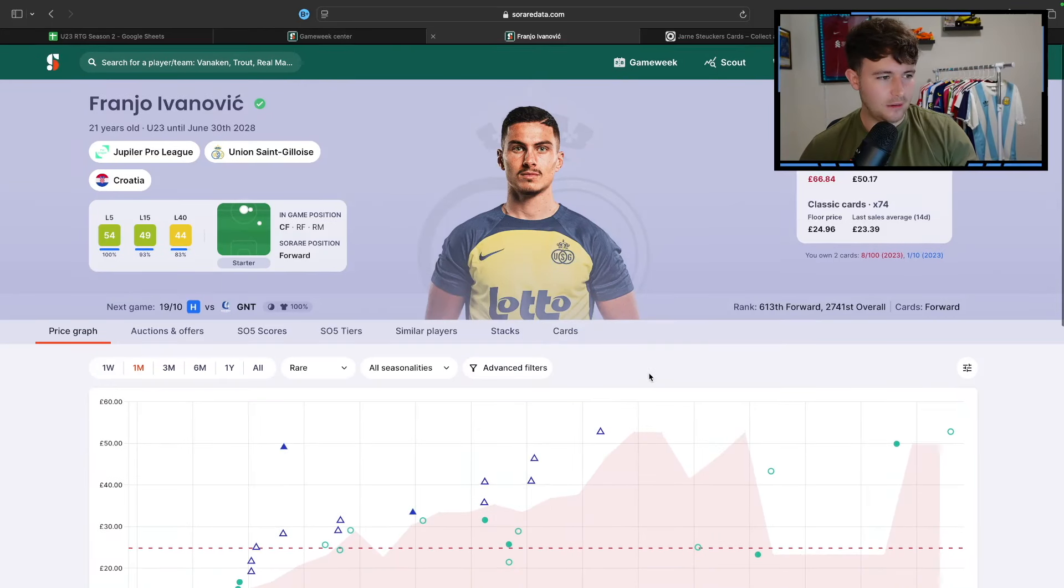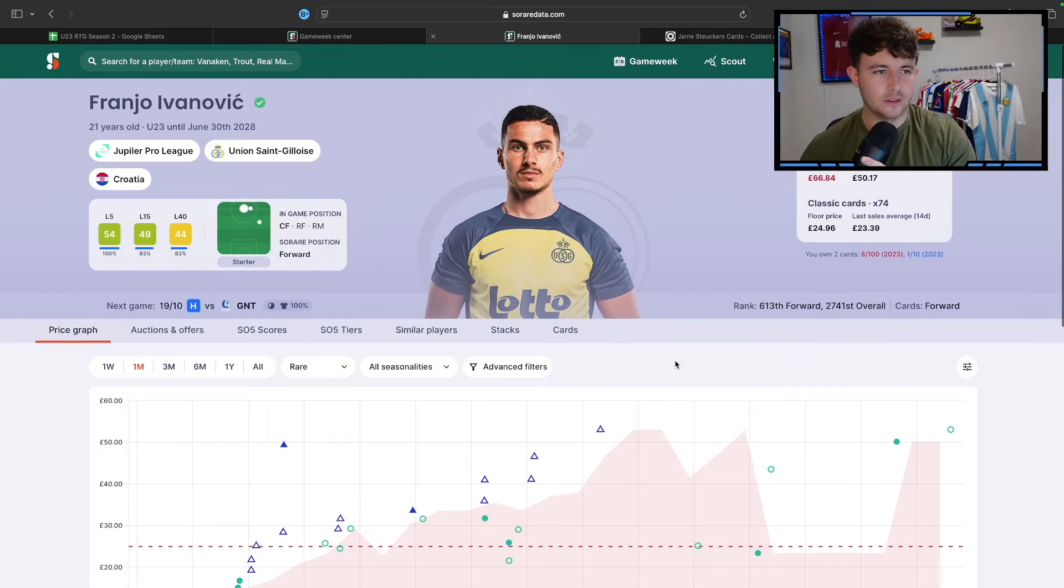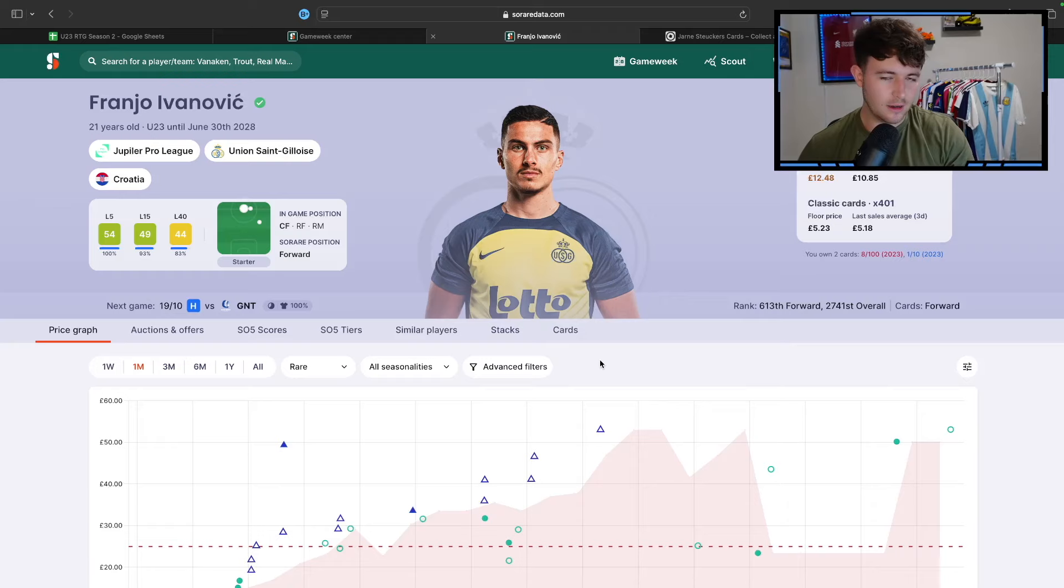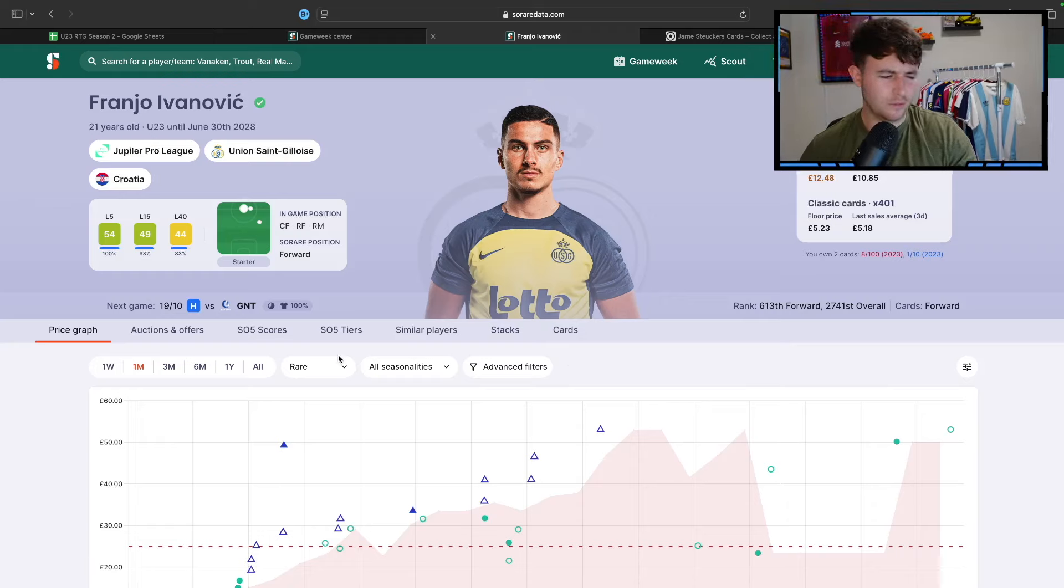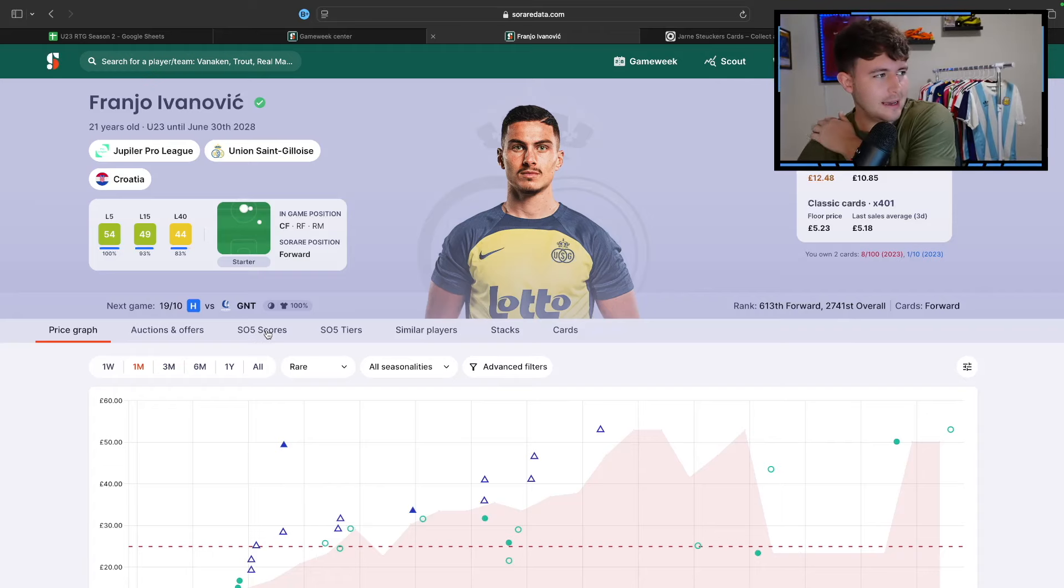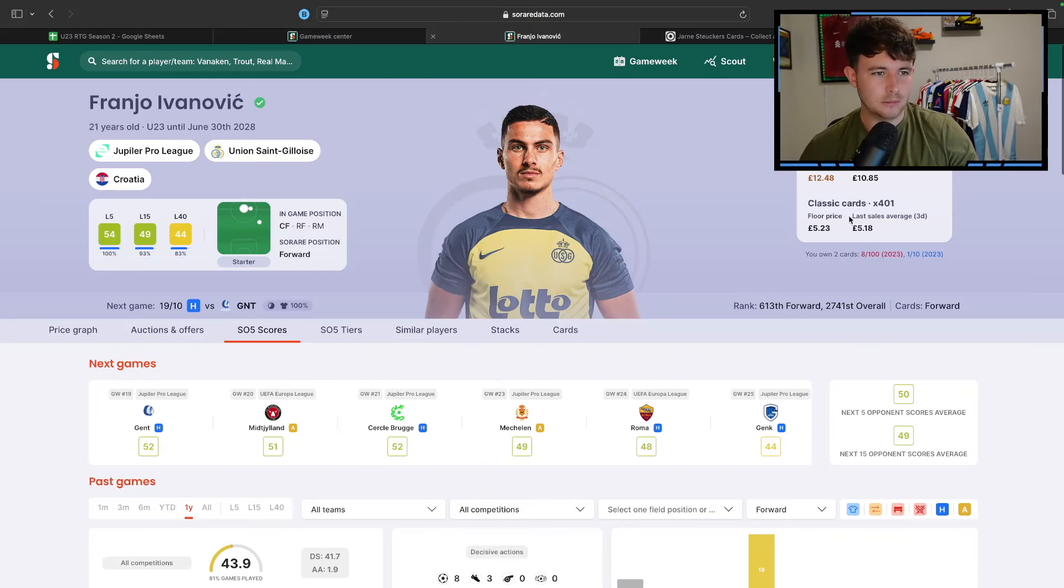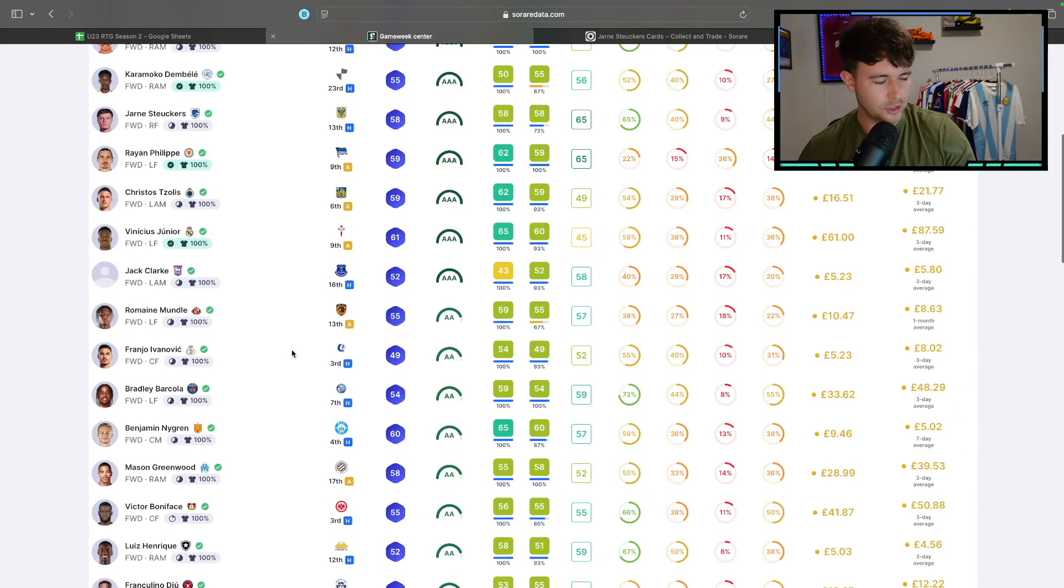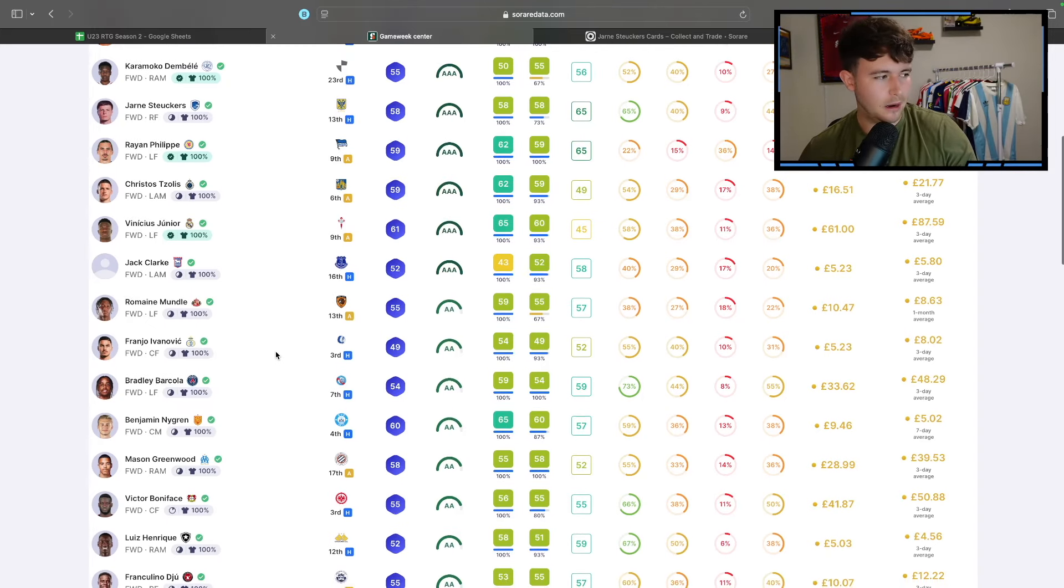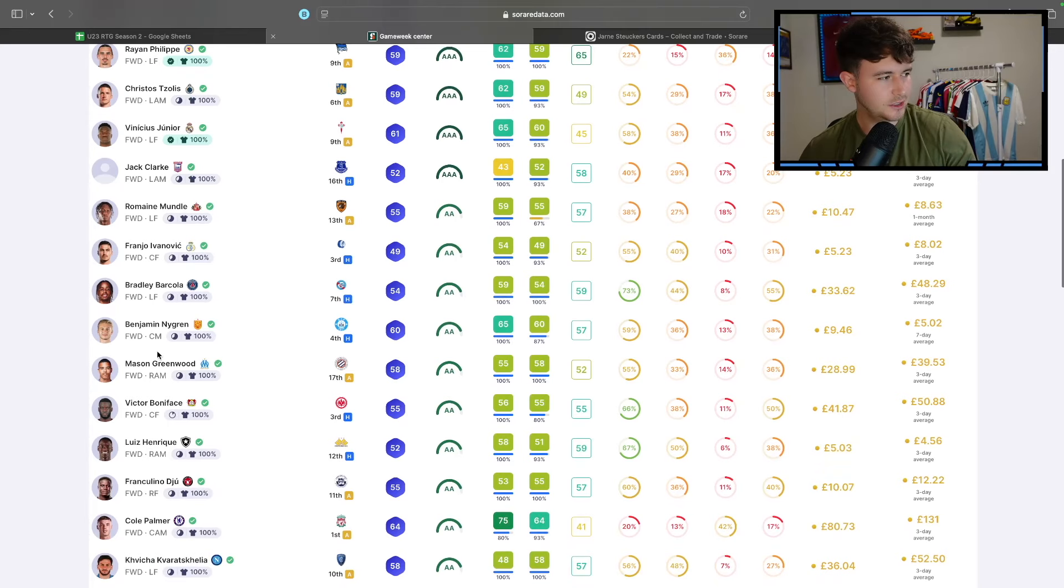I do like Ivanovic, sorry. Franjo is a player that I've owned, well, I do own now in rare and super rare. Really rate him. He got a move from Rijeka. I think I'm pronouncing that right now if there's any Croats watching. I was calling it Rieka, but apparently it's not that. So I do apologize there, but he's at home to Genk. And again, sorry, and he plays for USG. I'm just looking, his classic floor price is a fiver, so I think he could be quite interesting.